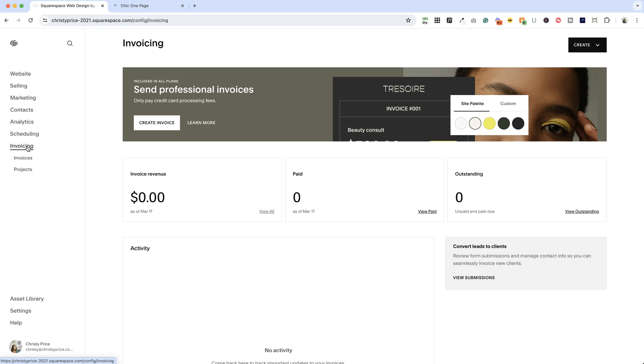So let me show you how to send an invoice and style it. And then if you haven't connected up payment methods yet, I'll show you how to do that as well.